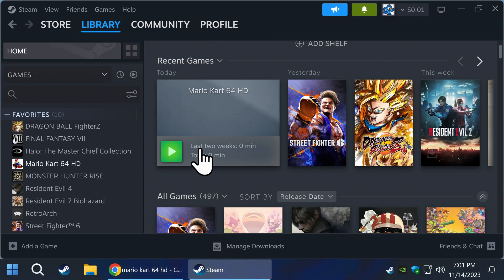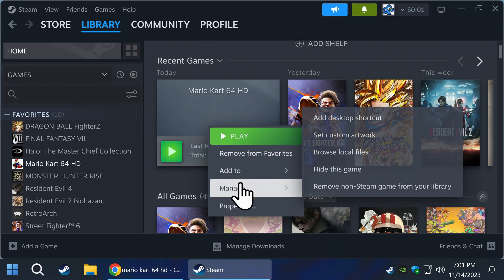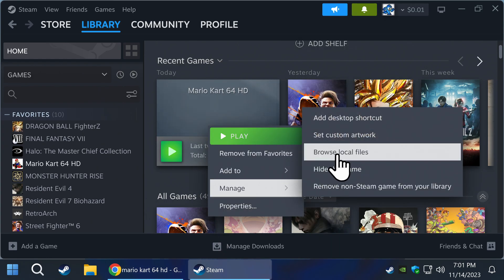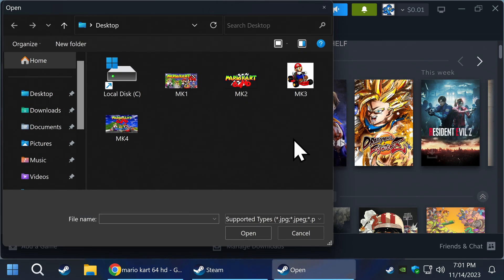Go back to Steam, right-click on the game as shown on the screen, manage, then set custom artwork. Find your downloaded artwork and hit open.